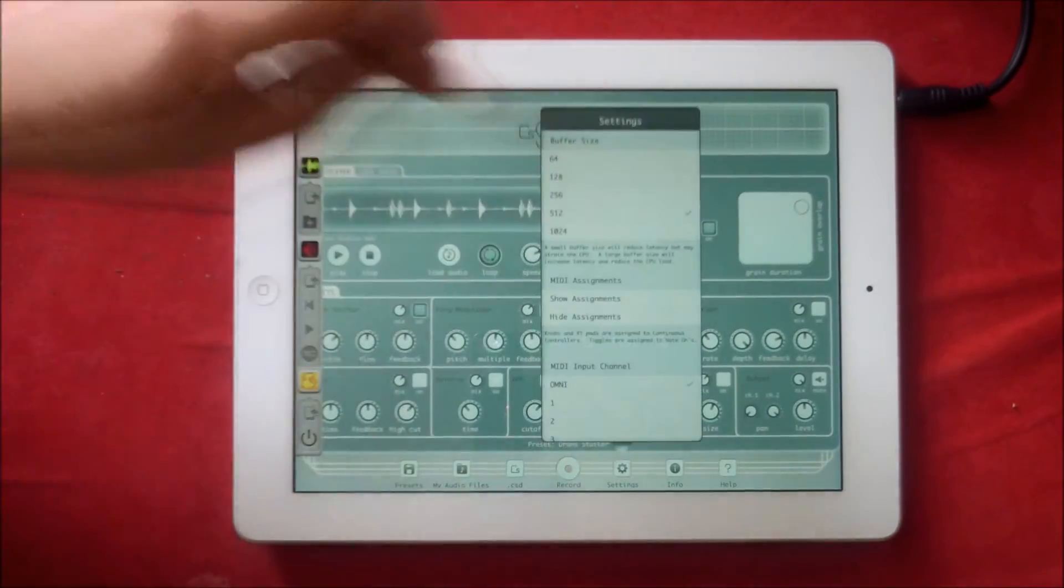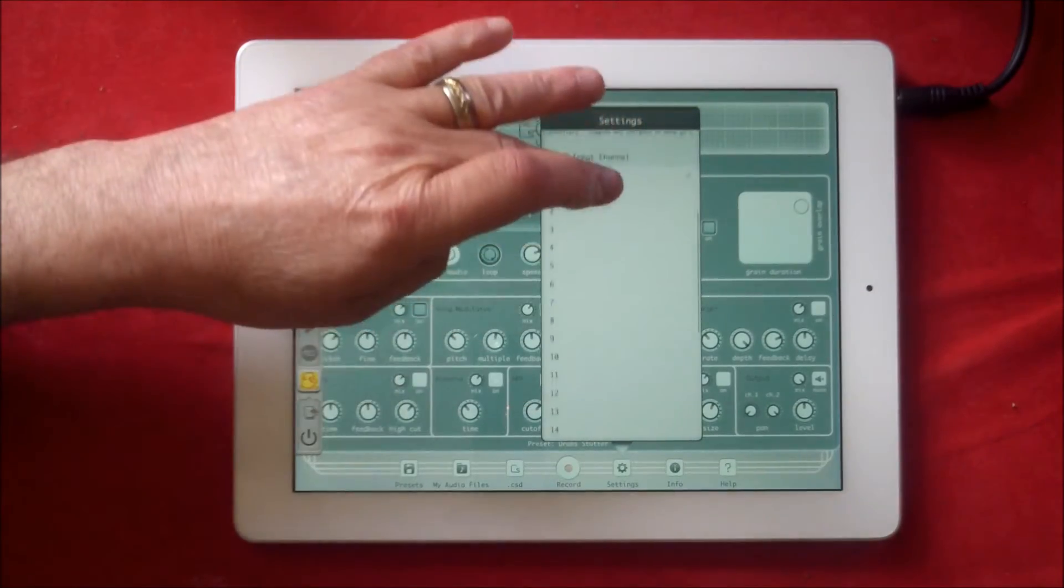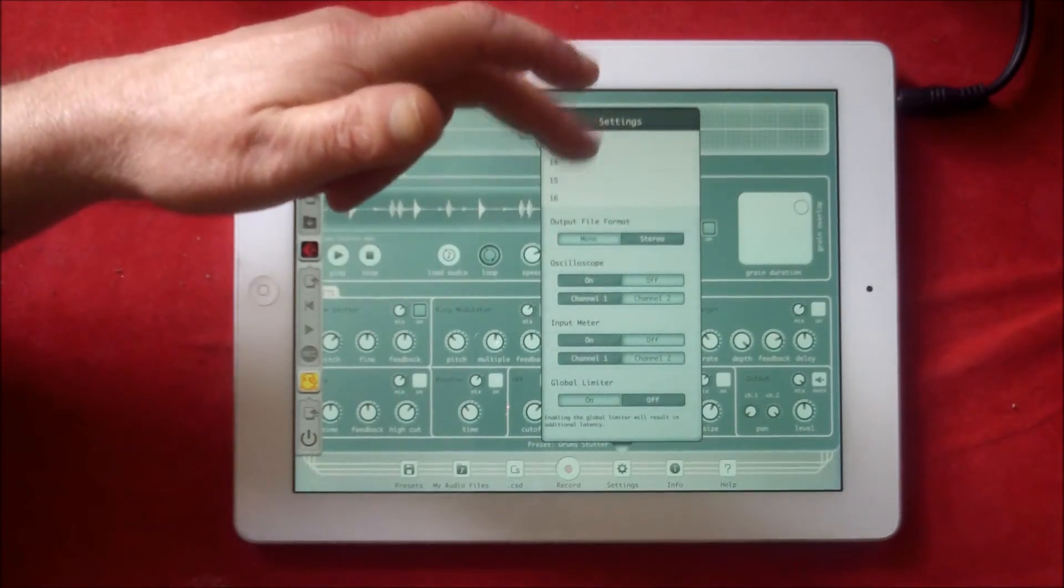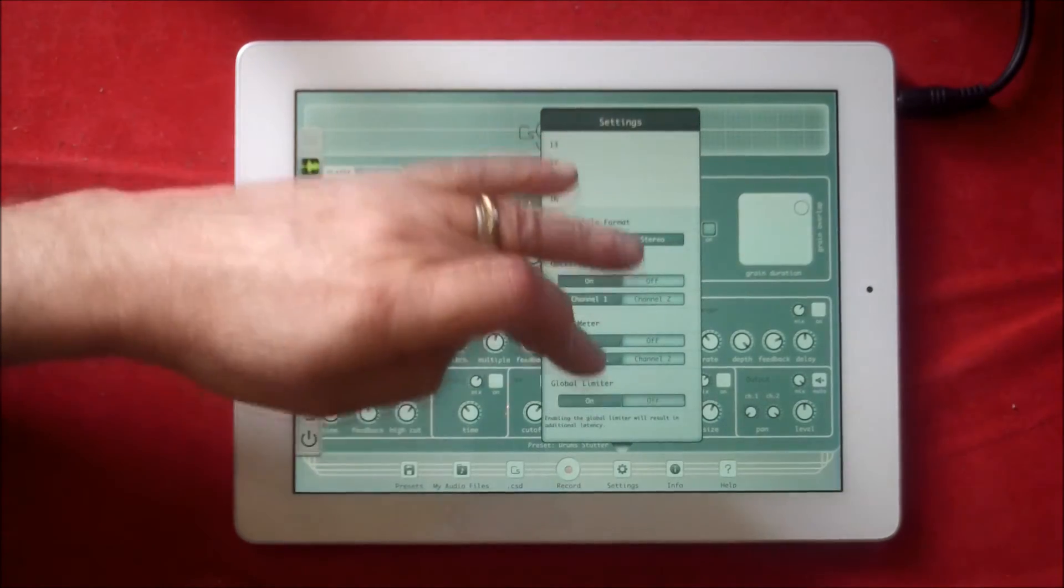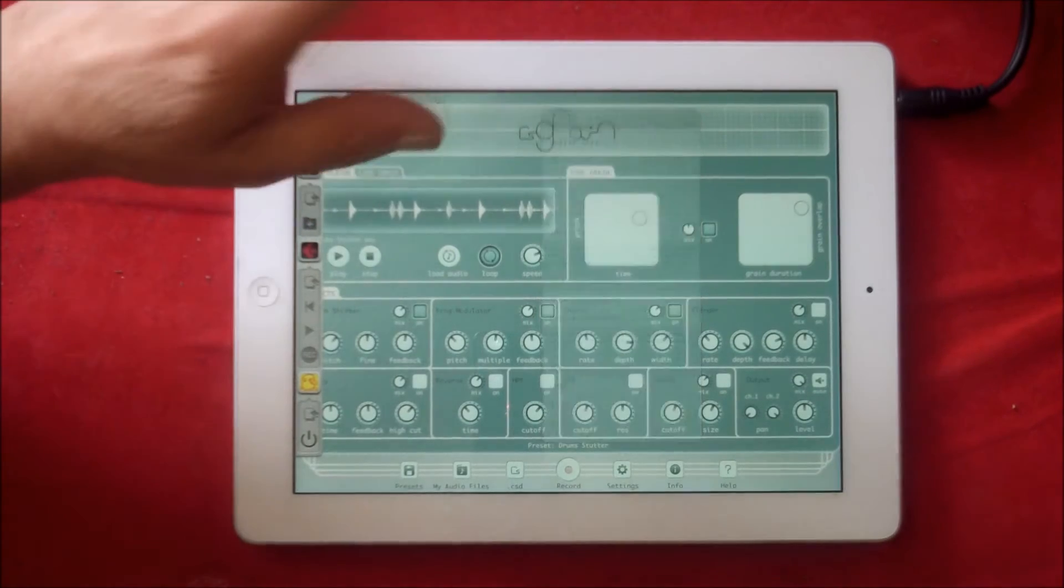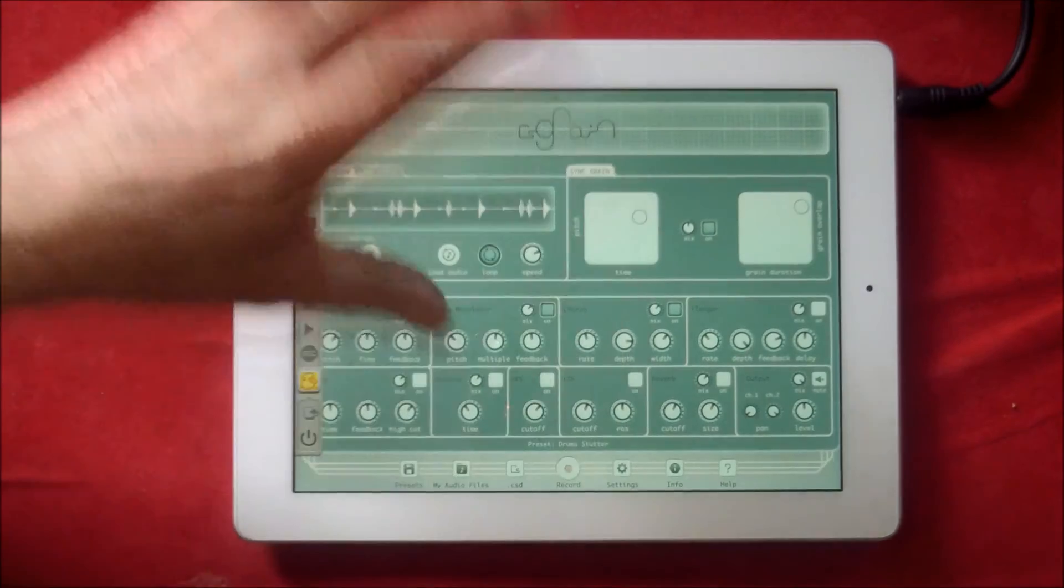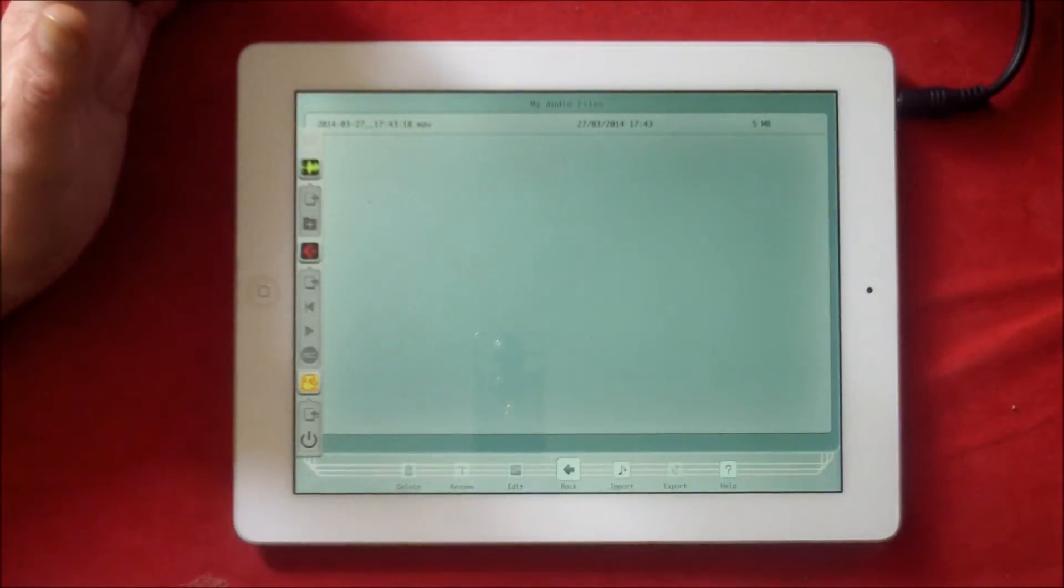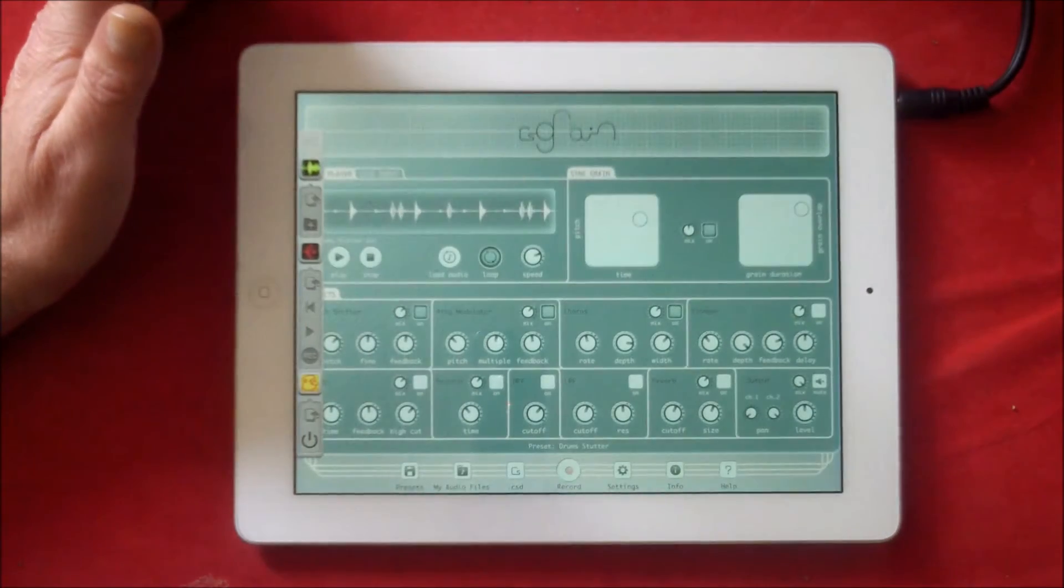A few things we can do with settings. You can choose the buffer size, and then you can assign MIDI. And then you've got your output file formats, your oscilloscope, you can have it on or off. Global limiter, which we've got on or off. You don't need to use the limiter, but you do need to be careful of controlling the volume of the audio going in. We have info and help, and we have a page where we can see where our audio files have gone and we can rename it, edit, the usual stuff.